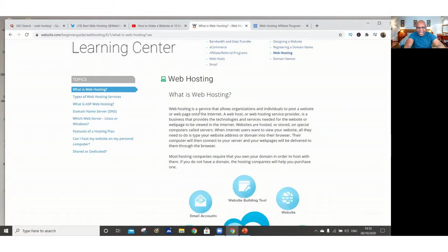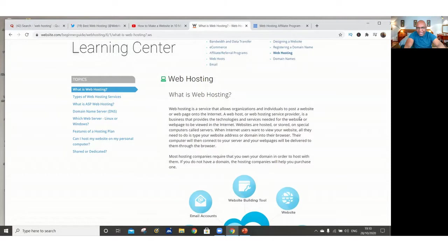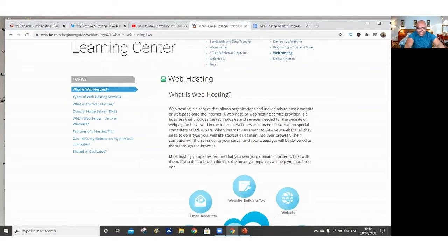Web hosting is a service that allows organizations and individuals to post a website or a web page on the internet. A web host or a web hosting service provider is a business that provides the technologies and the services needed by the website or a web page to be viewed on the internet.